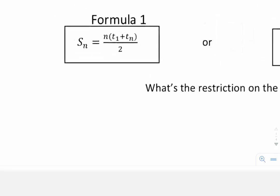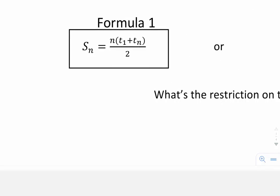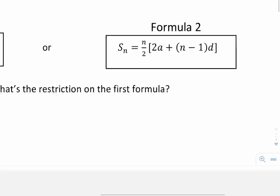The first formula tells us that we can find the sum of n terms of an arithmetic sequence if we know the first term, the last term, and how many terms we have in the sequence that we're adding up together.